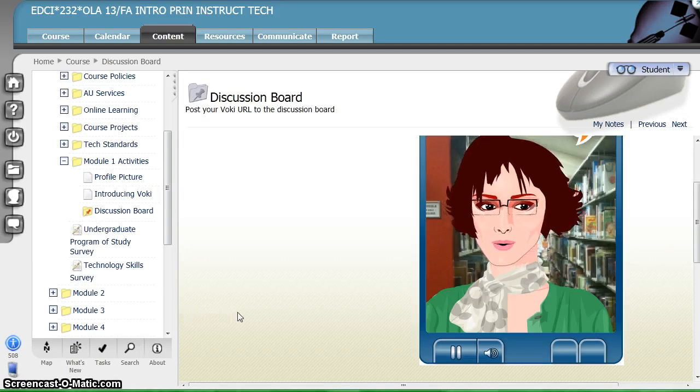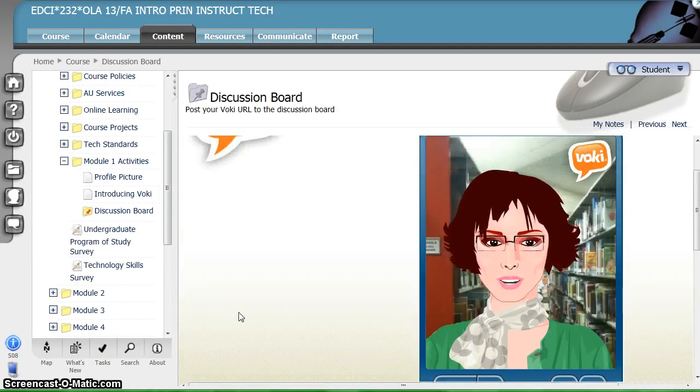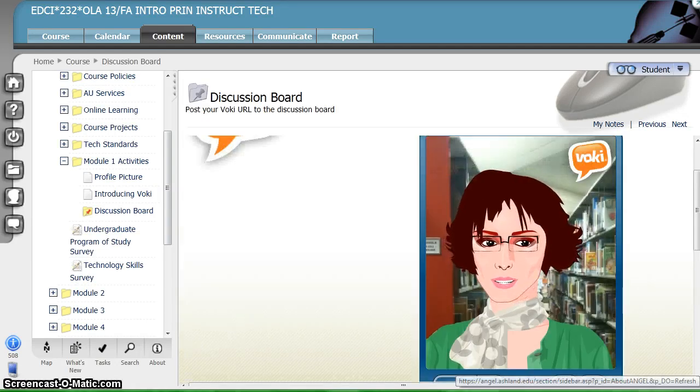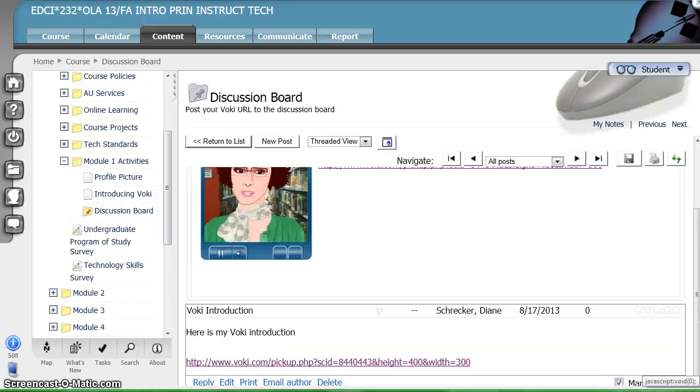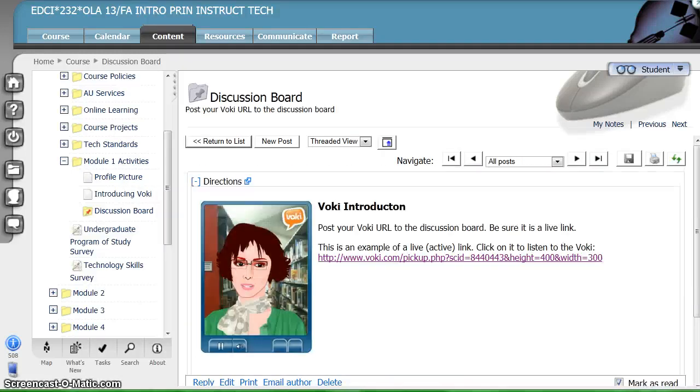Hello. Welcome to Introduction to the Principles of Instructional Technology. If the link works, your URL has been correctly submitted to the discussion board. Remember, all links posted to discussion boards and drop boxes must be live and active.